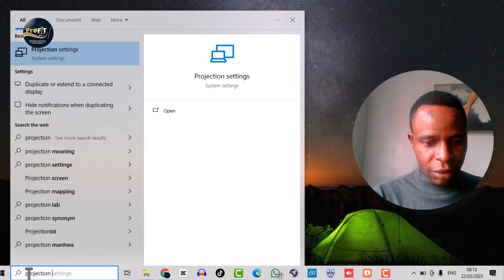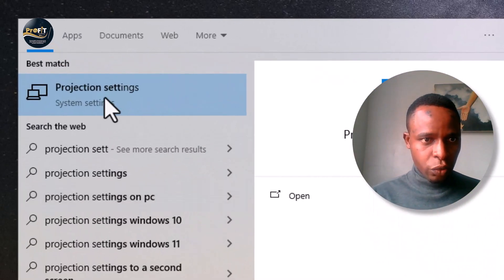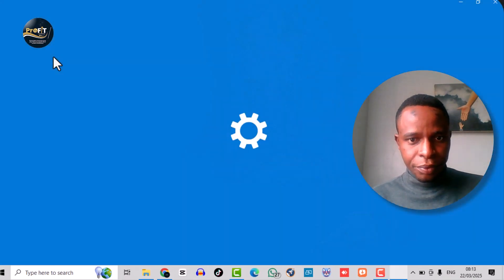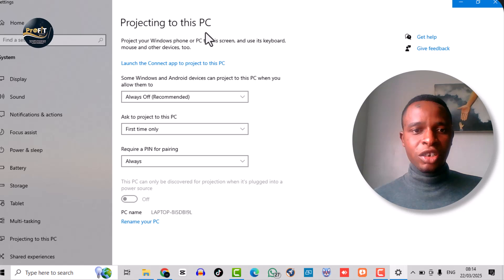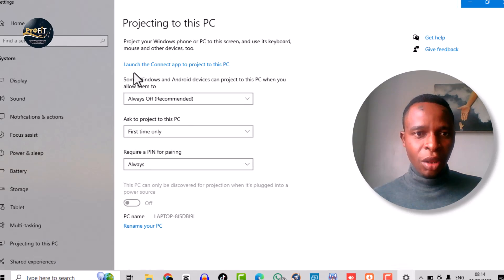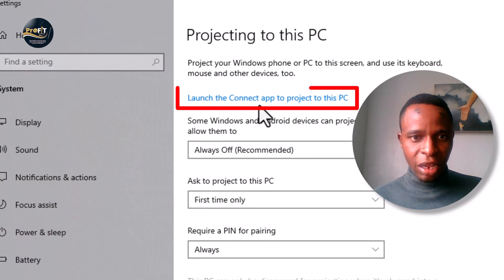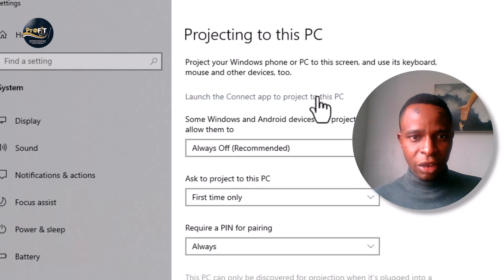Projection settings will come up. When it comes up, click on it. Now you see 'Projecting to this PC.' Under here it says 'Launch the Connect app.' So click on 'Project to this PC'.